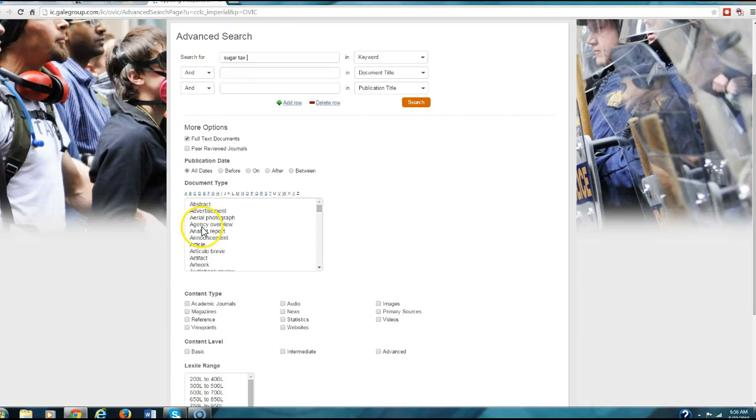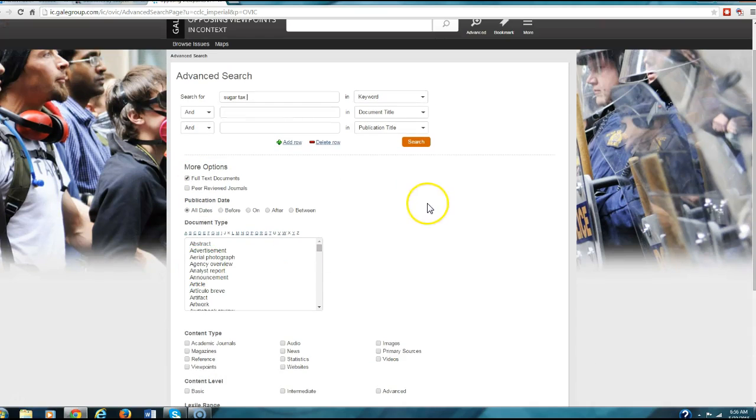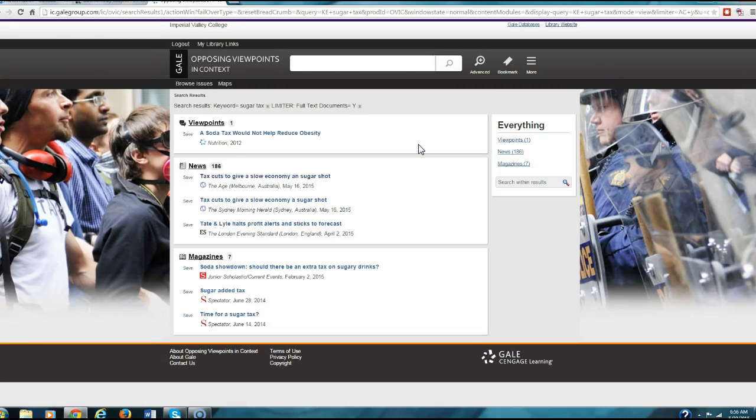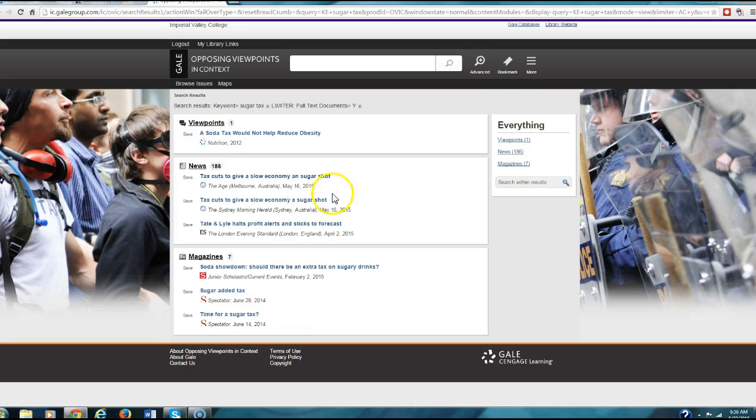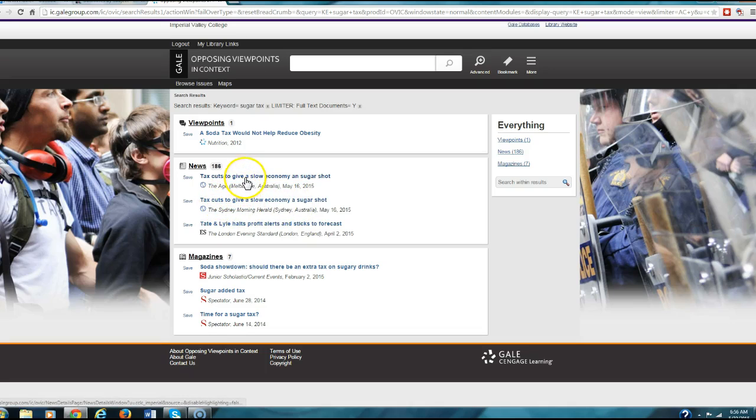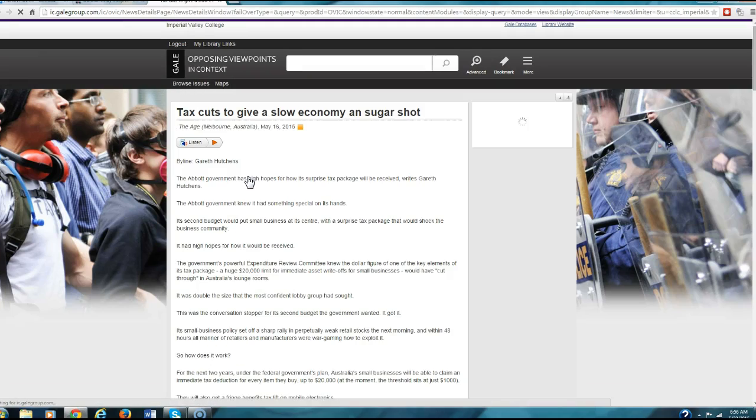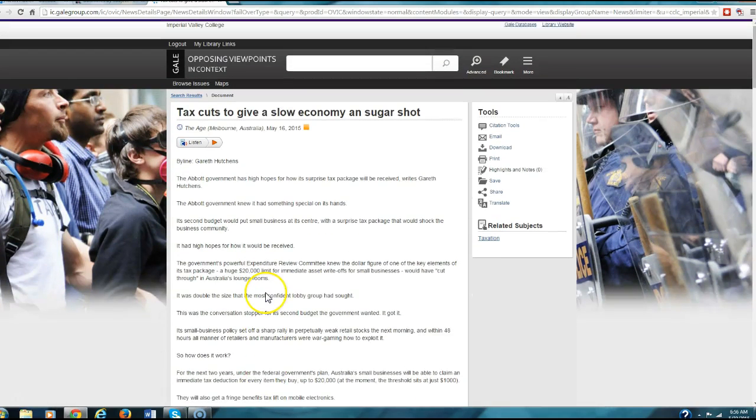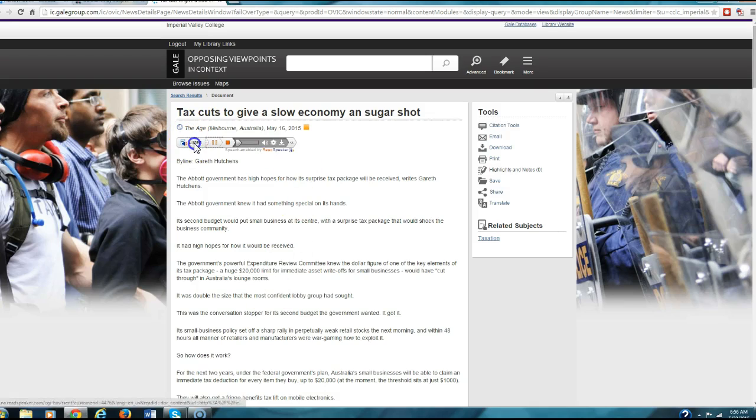So let's hit Search. Here are the choices they give us. If you come over here, you can click over here for more, but let's just click on the first one here, Tax Cuts. Here again, this is going to be the full article because we clicked on full text. You can listen to the article; it will actually read it to you.